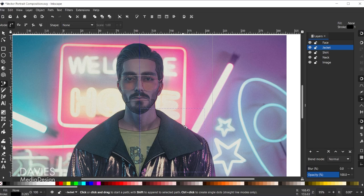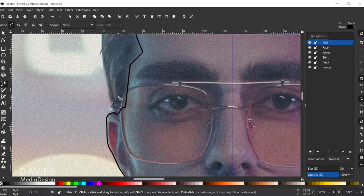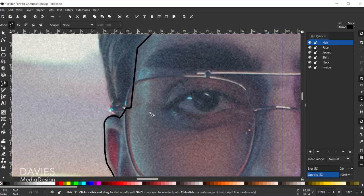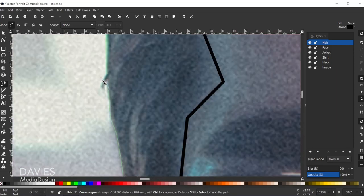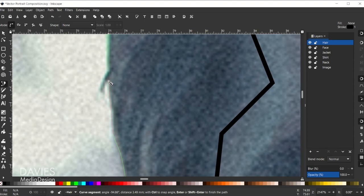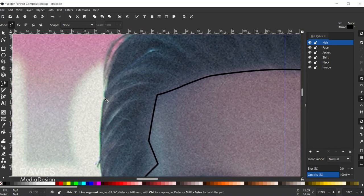Now we have all the base elements besides the hair. Come over to the face layer, create a new layer, name it 'hair,' and click Add. We're going to set a base layer for the hair, and once we do that we'll color everything in — that's really where the fun stuff happens. Let's start over here and get the hair going. Hold Ctrl to zoom in. Use the Shift key to change direction at each node — that comes with practice and is a bit of an art form.